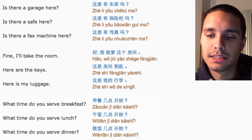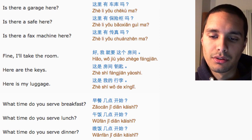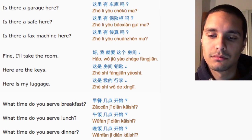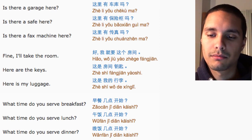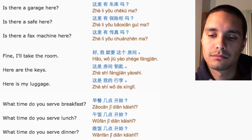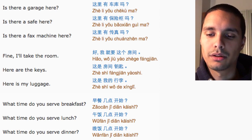What time do you serve lunch? 午饭几点开始? What time do you serve dinner? 午饭几点开始?